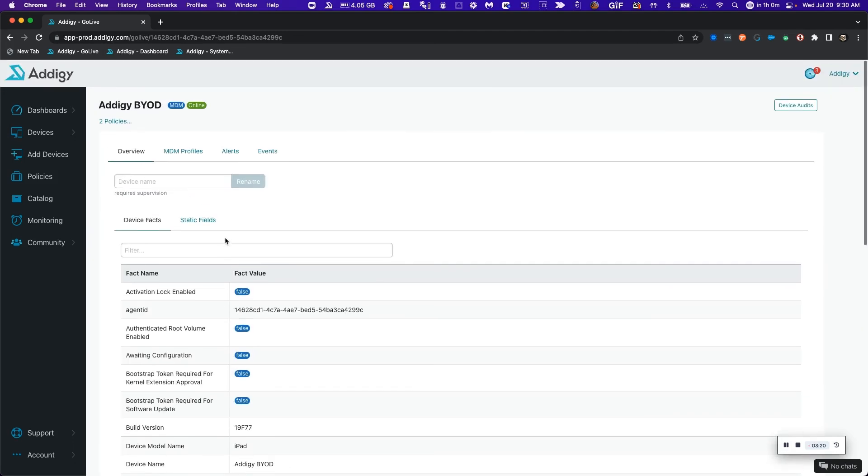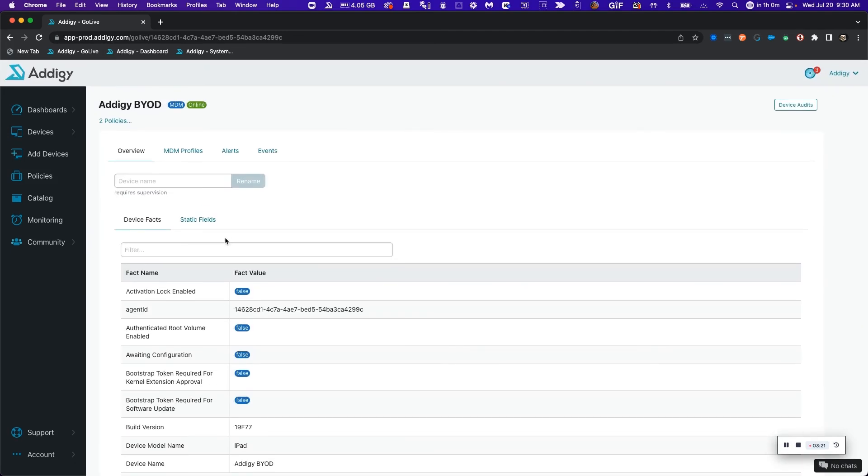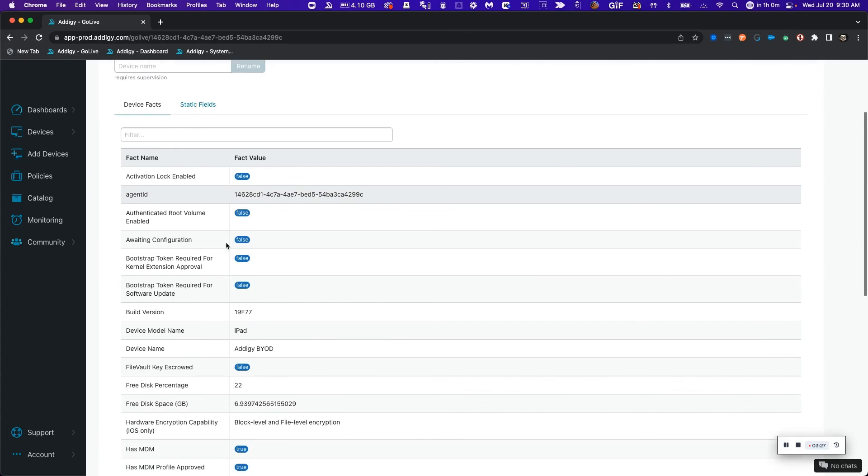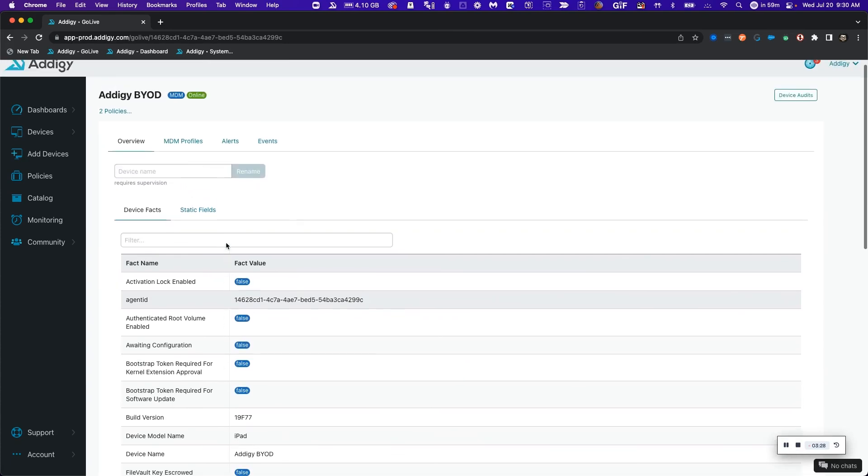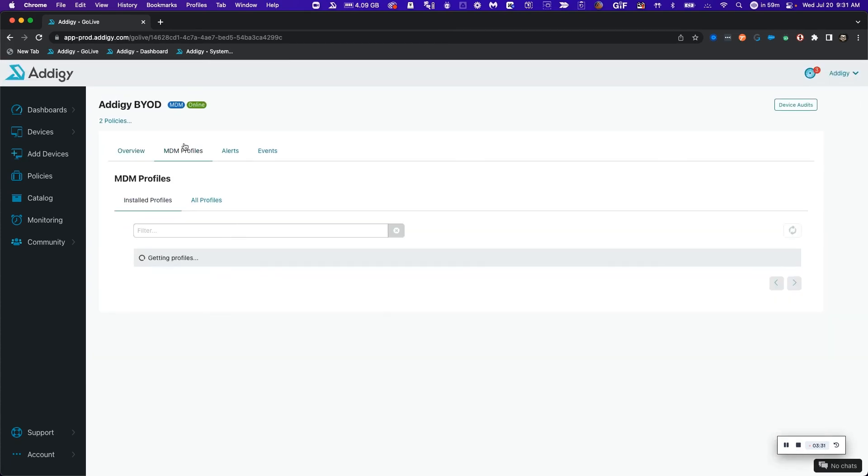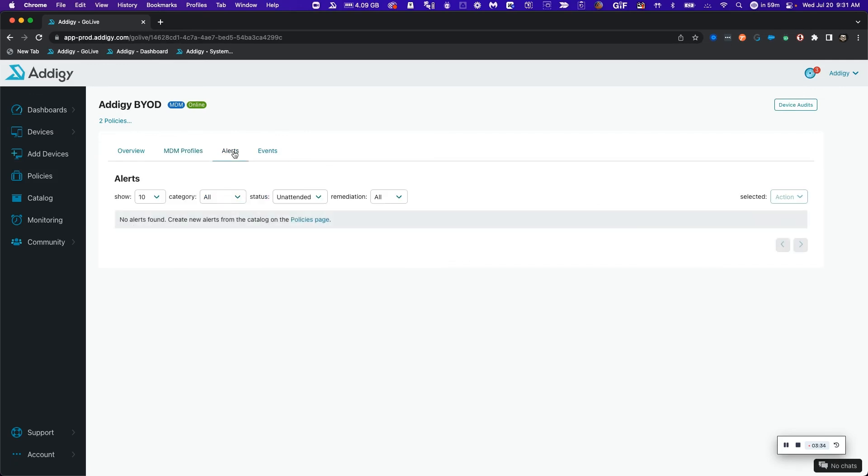Keep in mind that management for BYOD devices is very restrictive as per Apple. So this means that we will only be able to see some of the device facts on the device and send some MDM profiles to it and also receive alerts. In terms of more general information on the device, it will require higher level of management either by device enrollment or automated device enrollment.